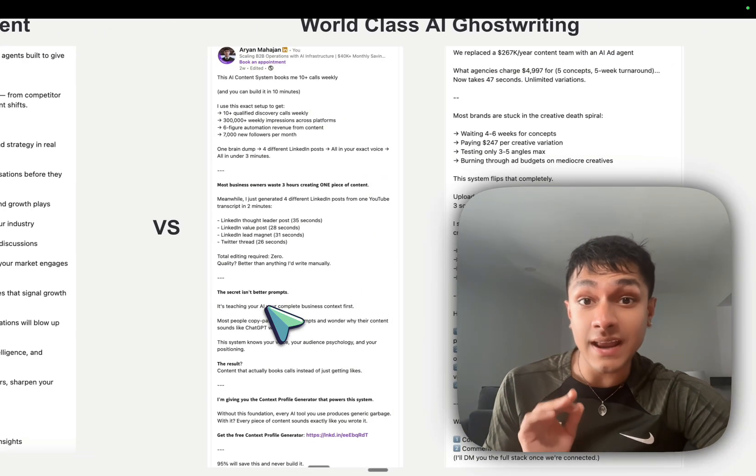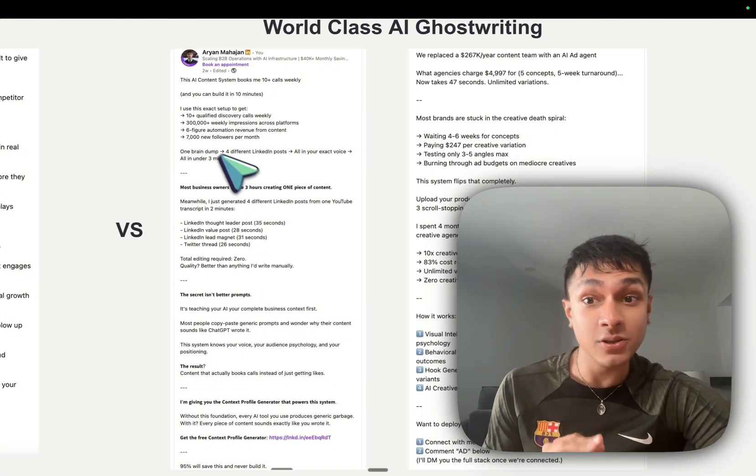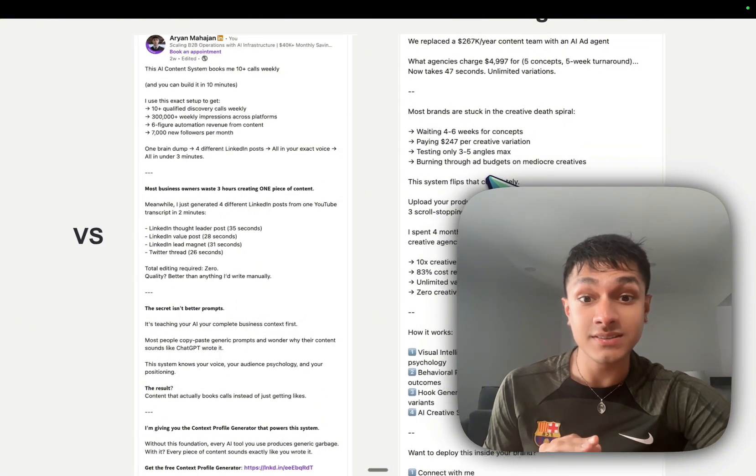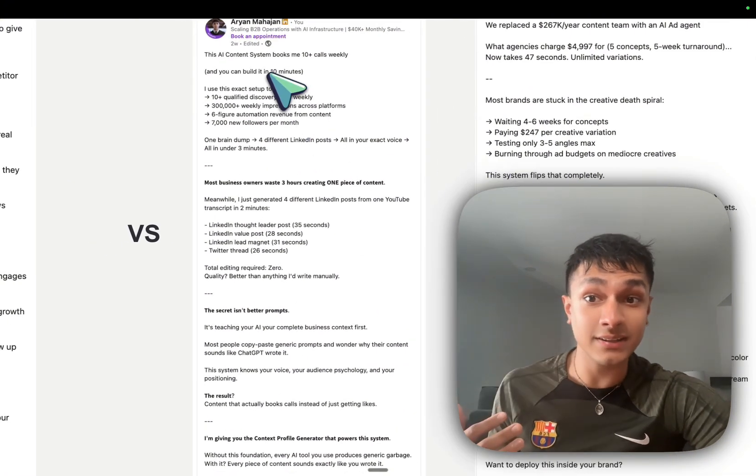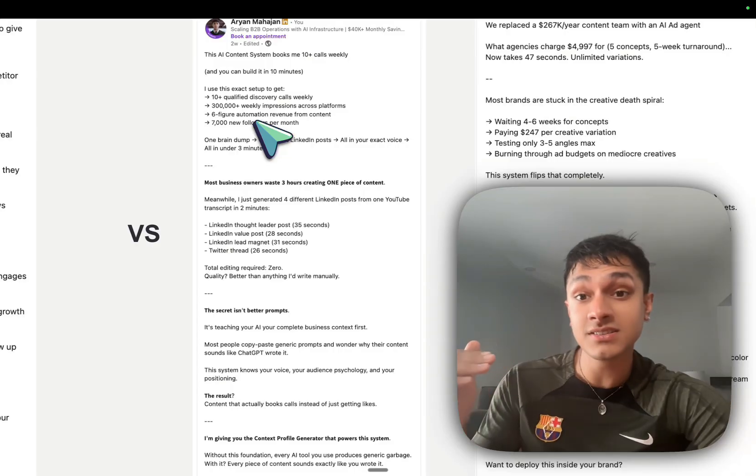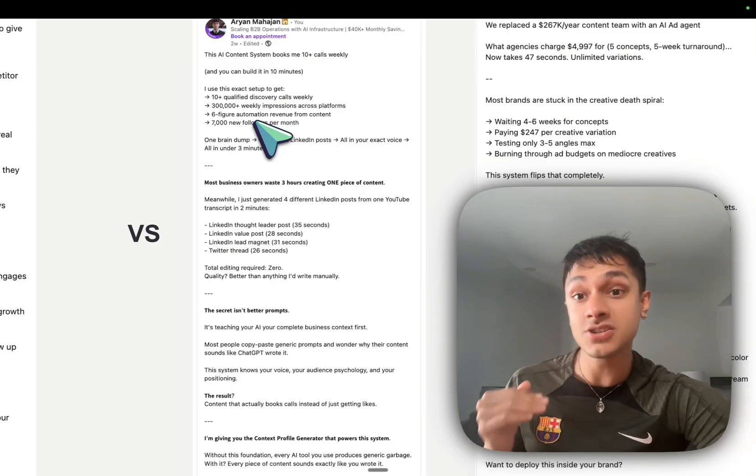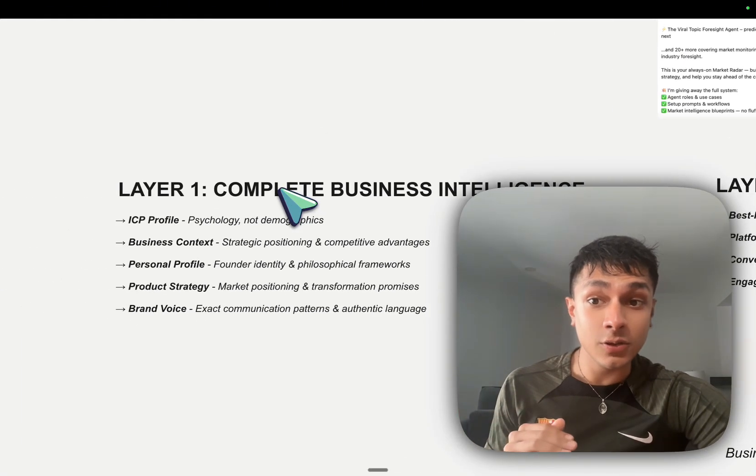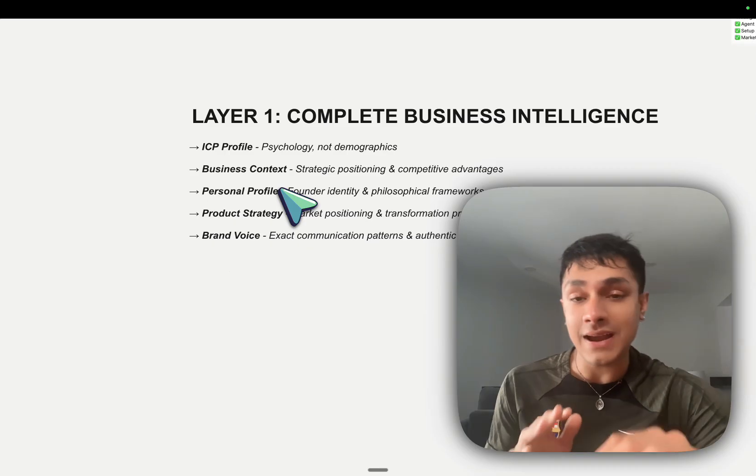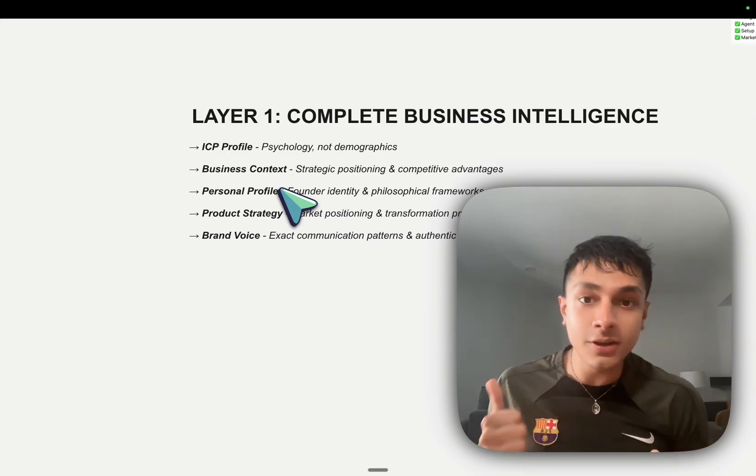Whereas here is what world-class AI ghostwriting looks like. You can see it is educational. You can read the entire post, but there's an element of education that is going into this. Now, let's take a look at how to actually create systems such as these.